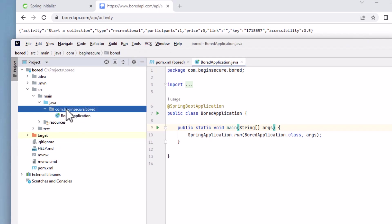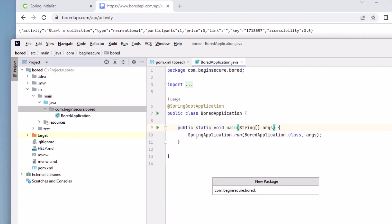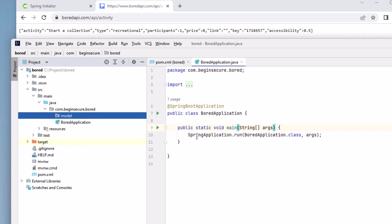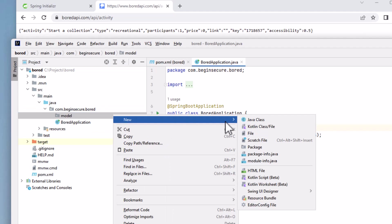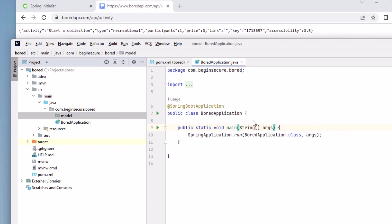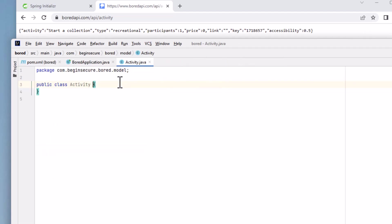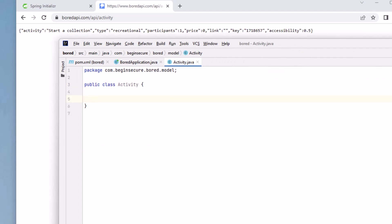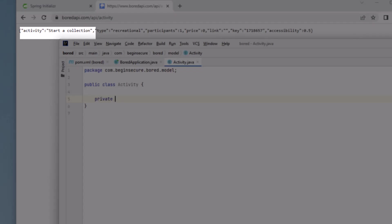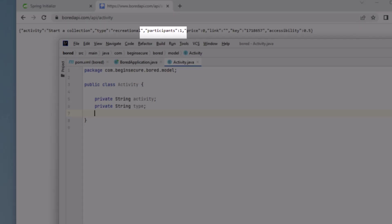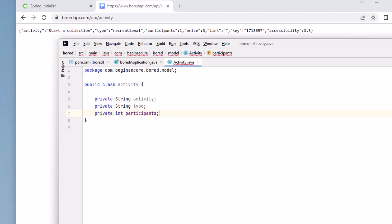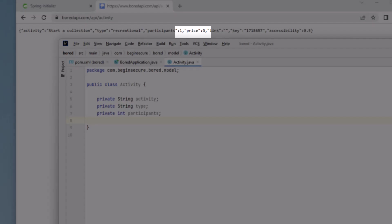We'll create a new package called com.beginsecure.board.model, and we'll create a class called activity to hold our REST call result. Let's walk through the board API result and match the data fields we create to be of the appropriate type and name. First is activity, which will be a string. Next is type, which is also a string. Participants indicate how many people will participate in an activity. This will be a whole number, so an integer is fine here. Next is price.